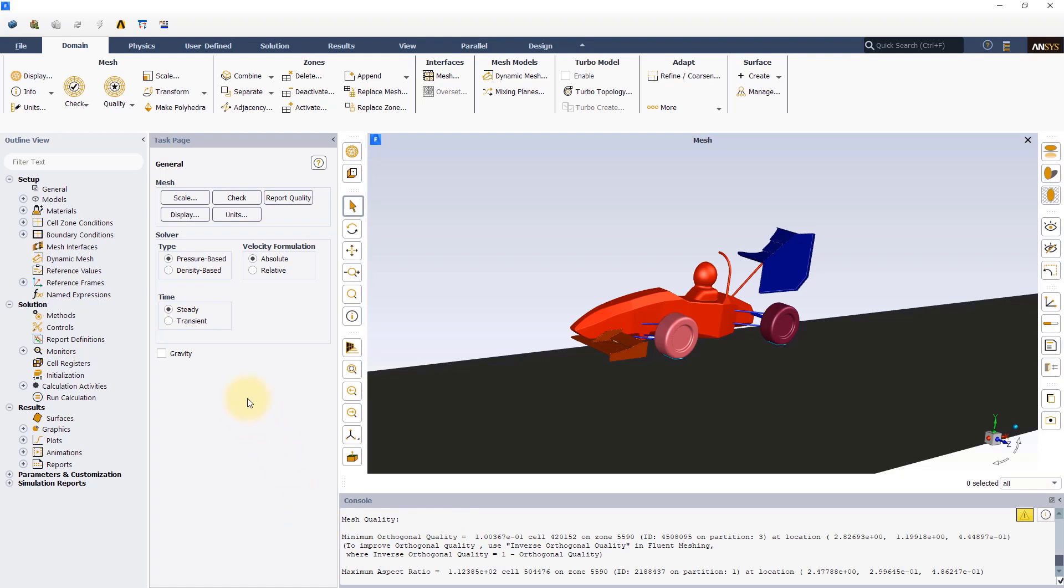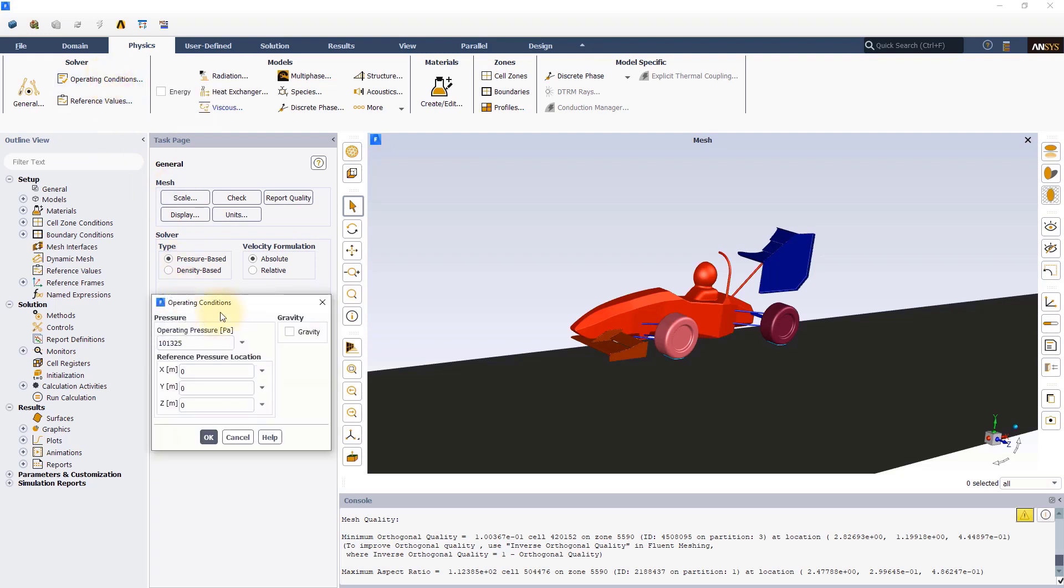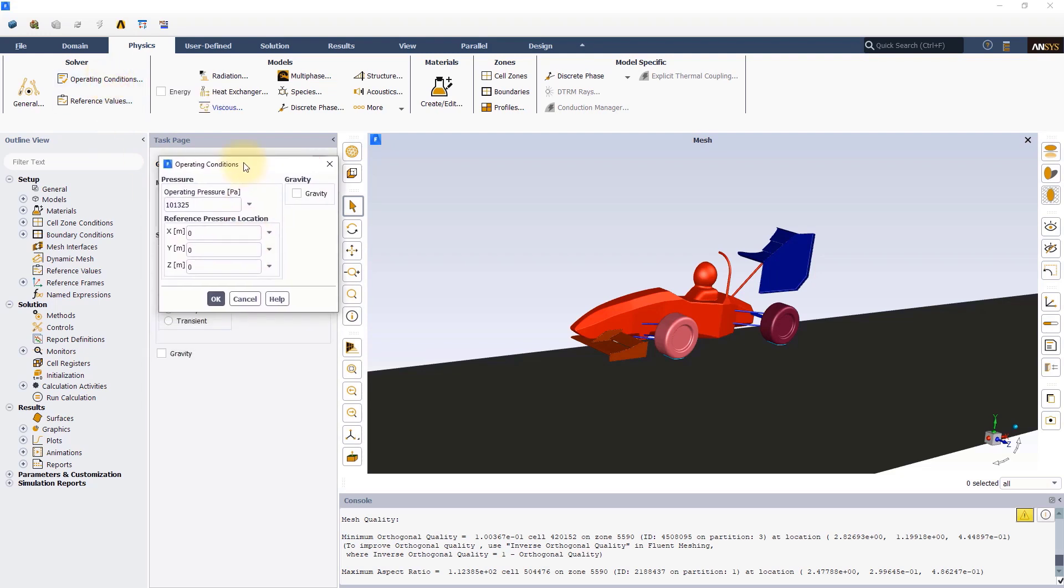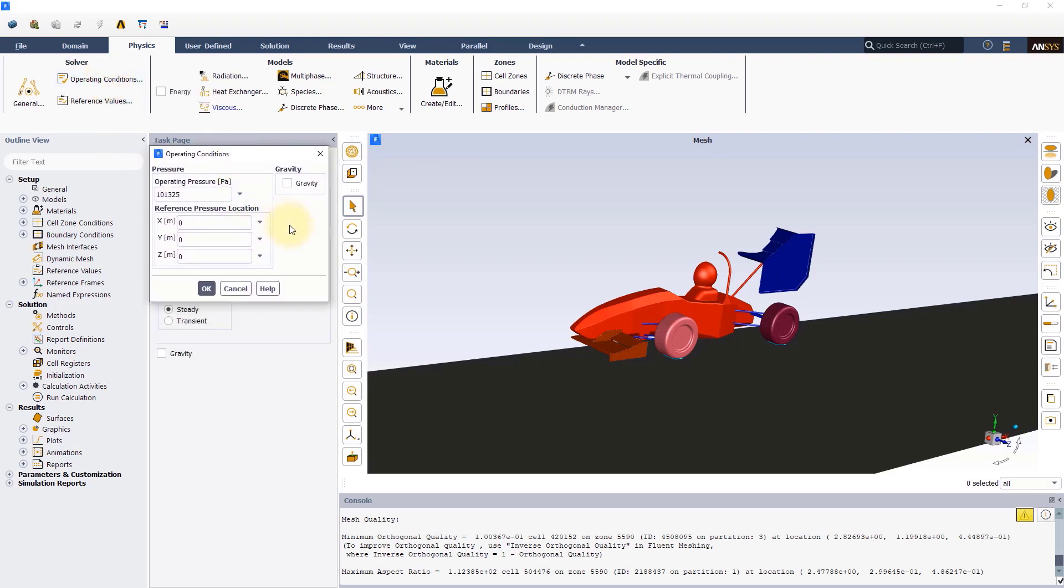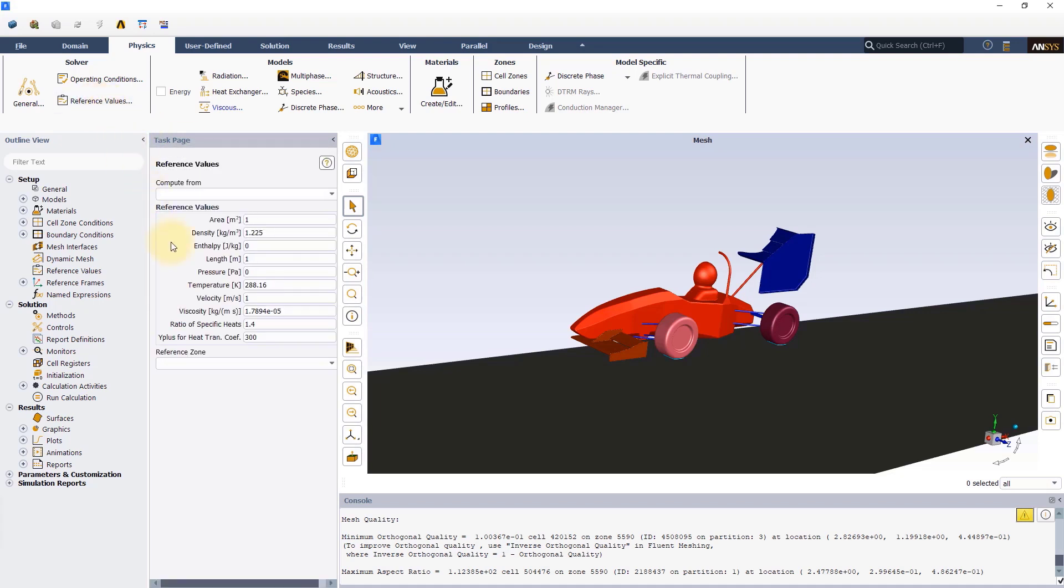Now let's go to the physics tab where we will set up the physics for the simulation. We will retain the defaults in the general settings as we will be performing a steady state simulation using the pressure-based solver. Open the operating conditions. We can see that the operating pressure is set to the atmospheric pressure. Next, we need to update the reference values which will be used to calculate the pressure coefficients.